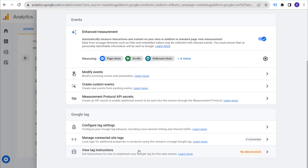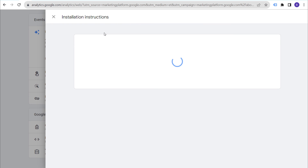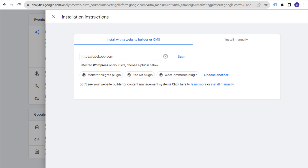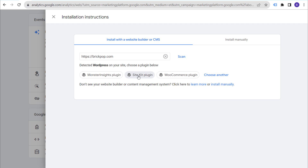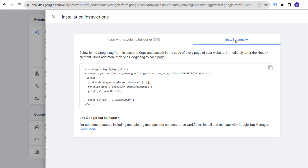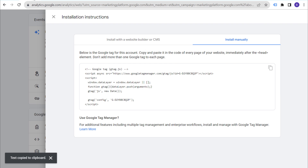If you scroll to the bottom you'll see 'Data collection isn't active.' I like to click 'View Tag Instructions' — Google Analytics 4 will look at the URL you set up and say 'We detected WordPress on your website, choose a plugin below.' I'll cover the Site Kit plugin in a different video, but right now I want to show the manual installation. Click on the tab at the very top to open up your Google tag. I recommend using Google Tag Manager if you go this route, but you don't have to. Copy this Google tag and come to the dashboard of your WordPress website.